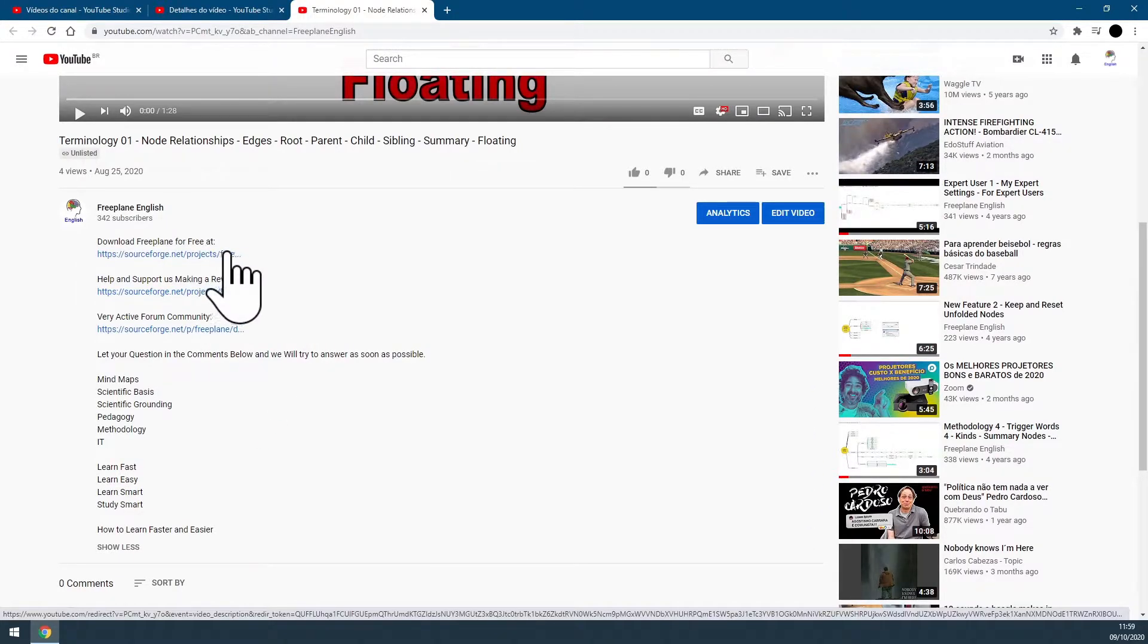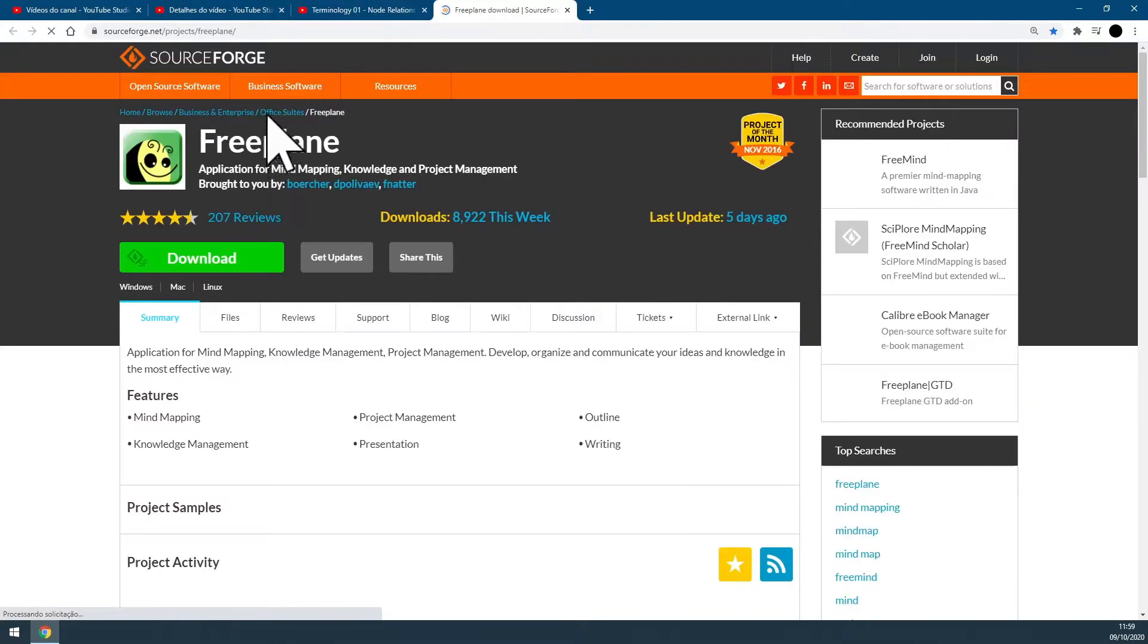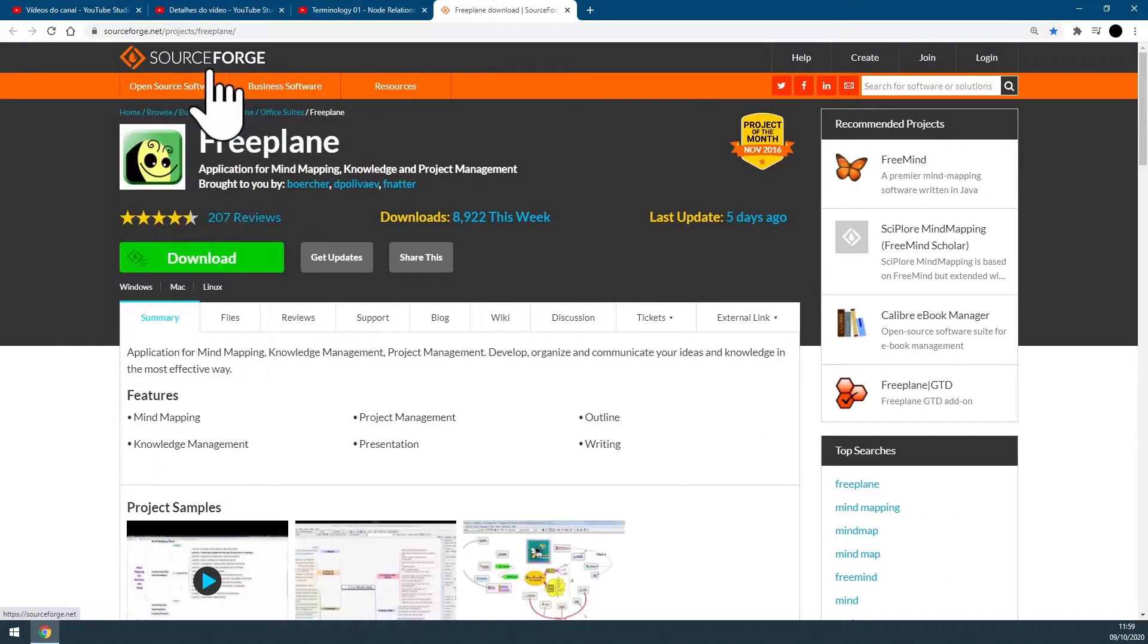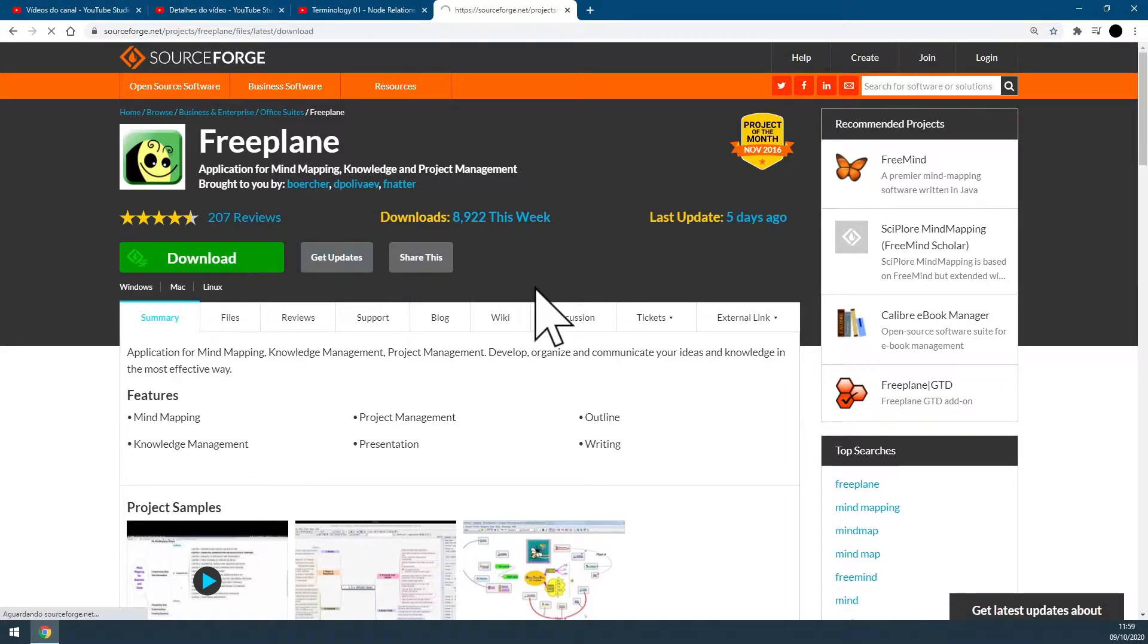Locate the link, click it, and a new tab of the Freeplane SourceForge page will open. Click on download.